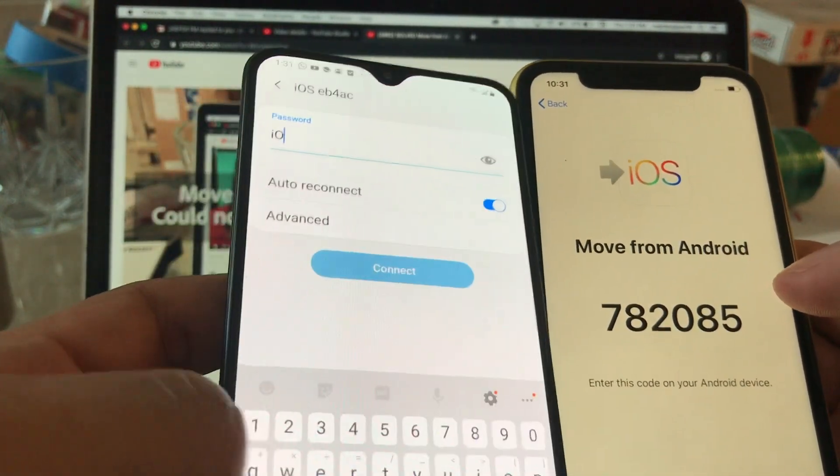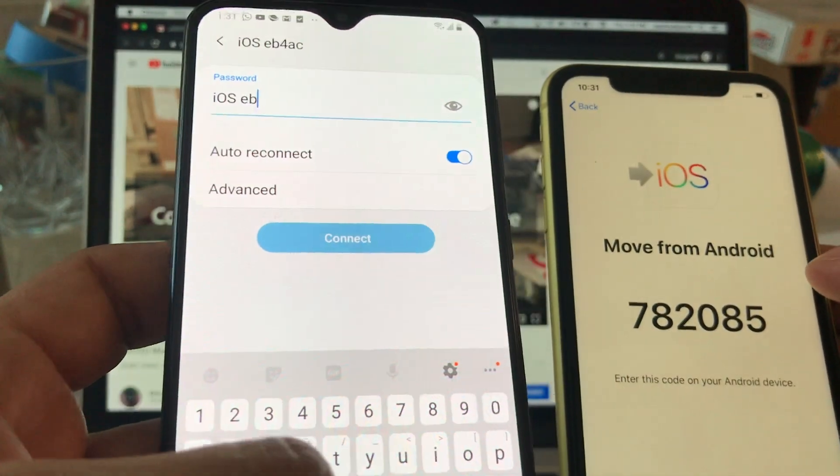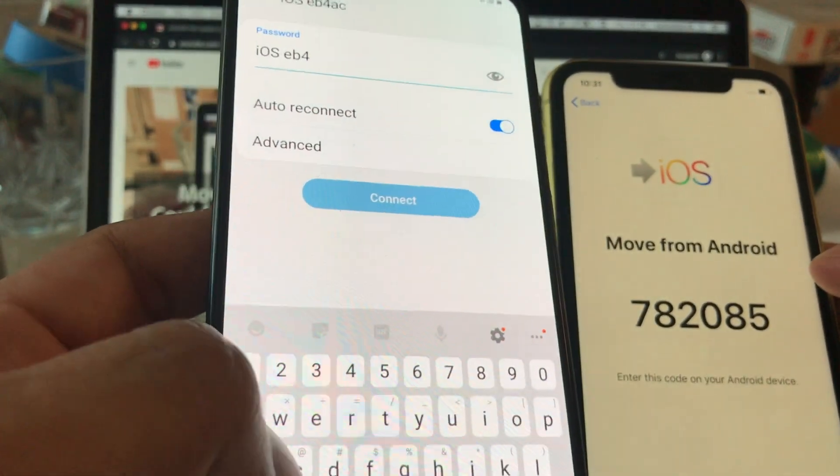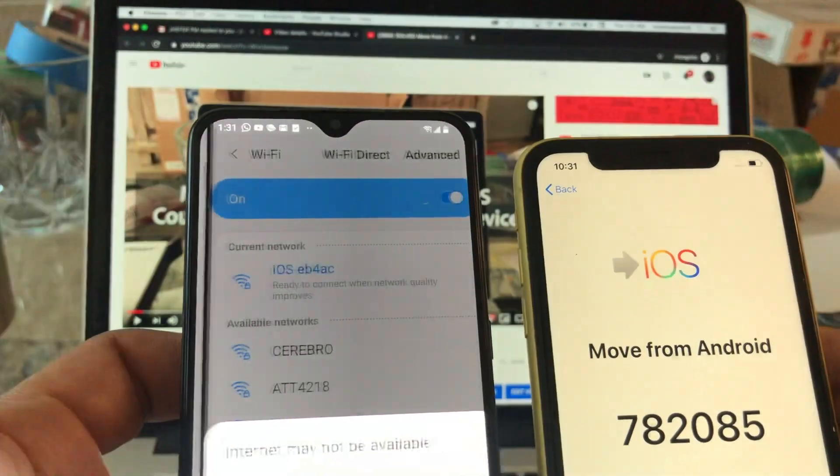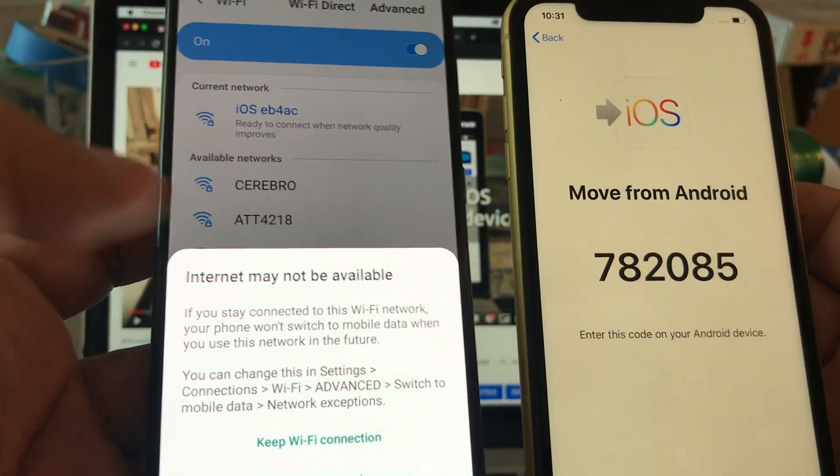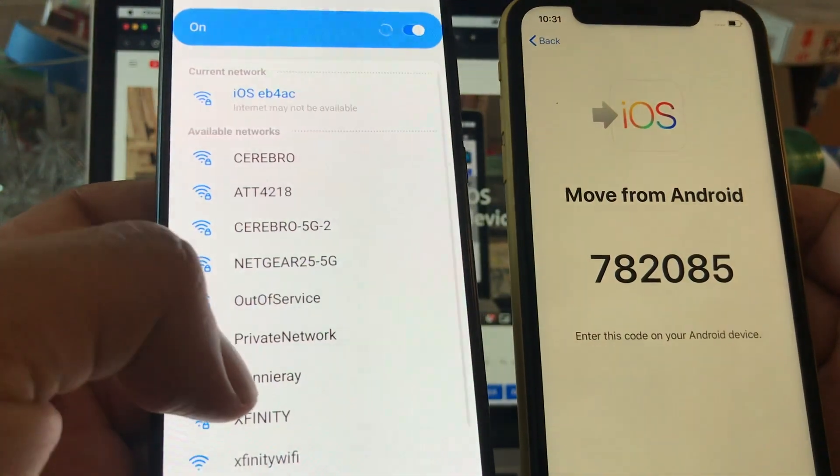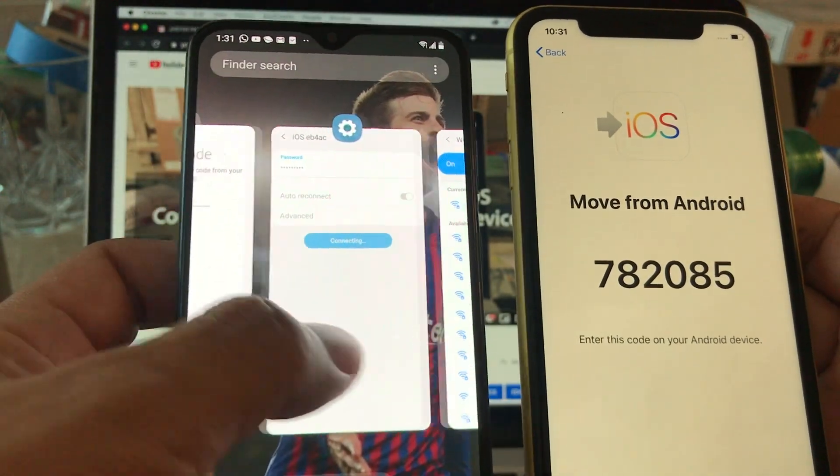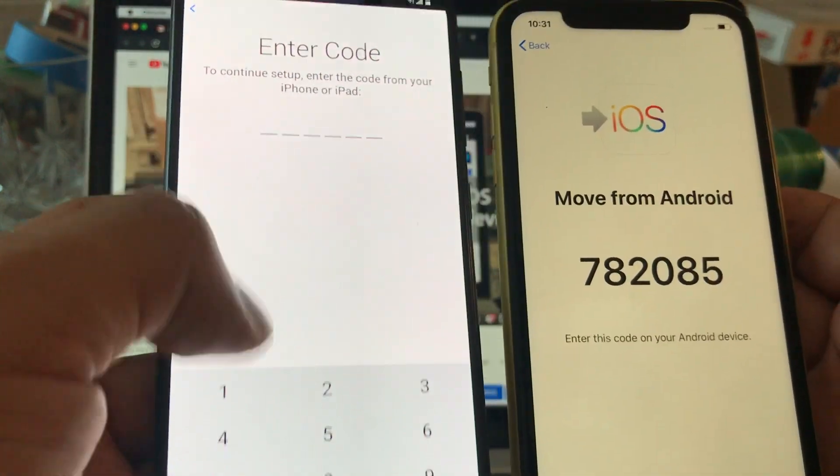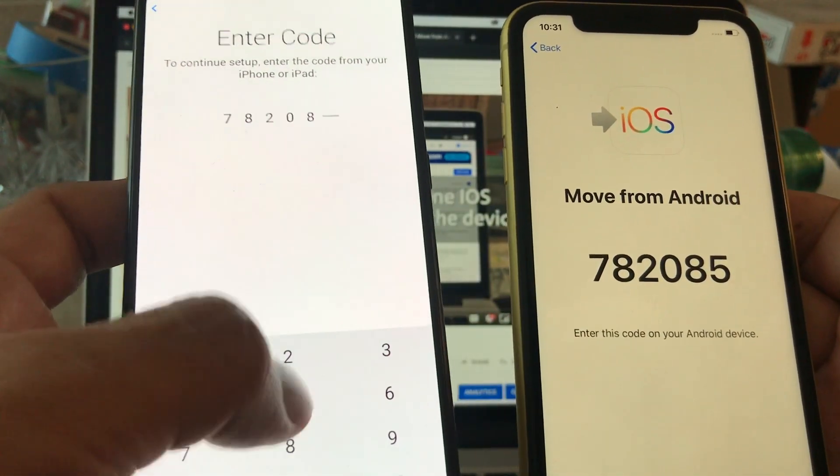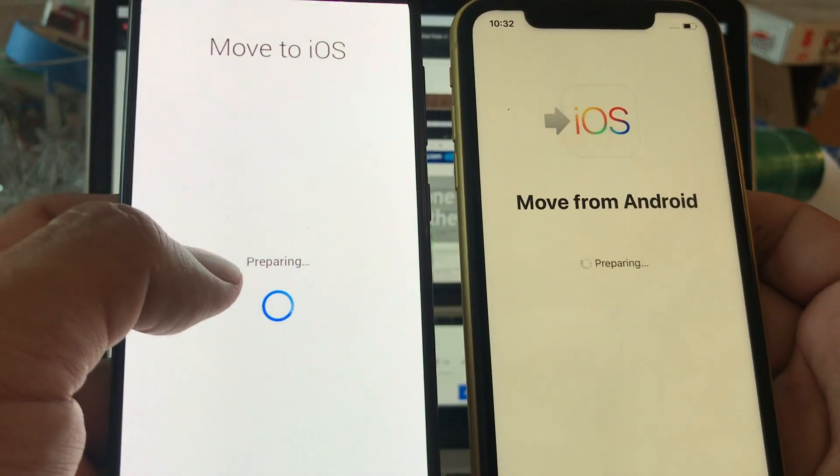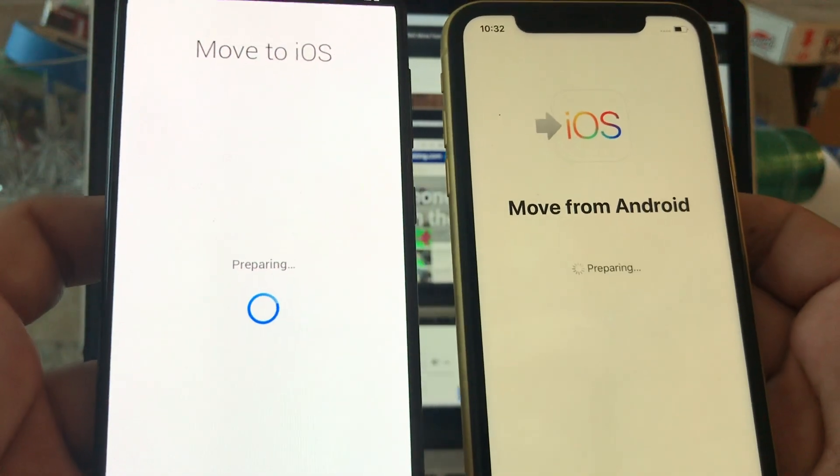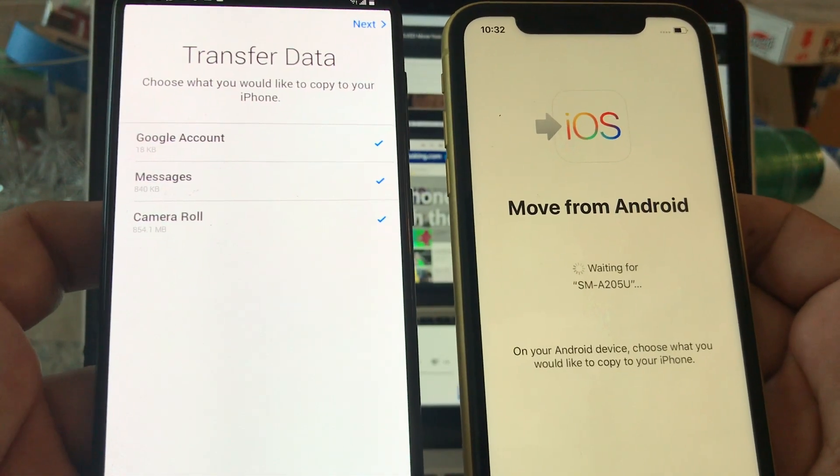So we're gonna click faster now and you know iOS space EB4AC, connect. And now we have the connection. It said internet may not be available but we're just gonna keep Wi-Fi connection. And then we go back to wherever we were which is this and now we're going to enter the code 782085. So look at this. So now it says preparing, you see.